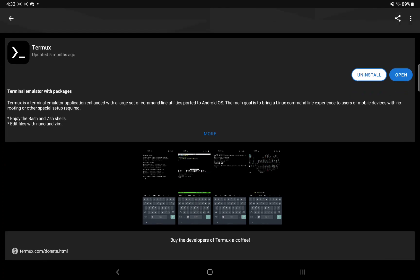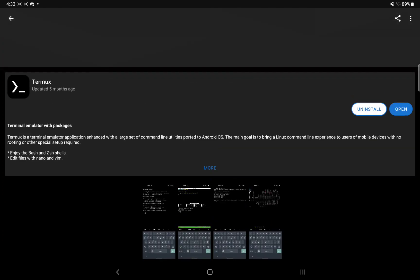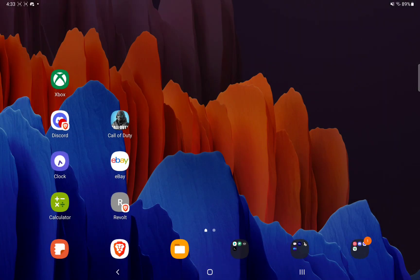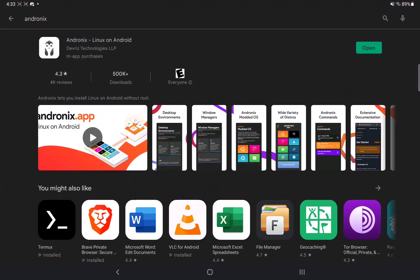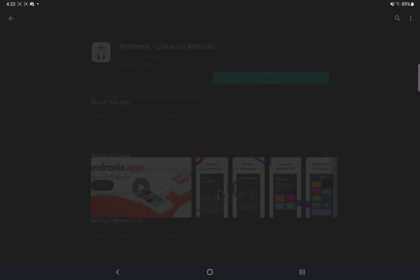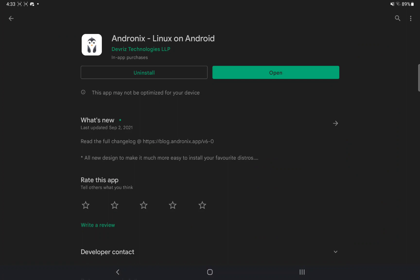So now that we have Termux on our device, we want to go and get an app called Andronix. And fortunately, this app is on the Play Store, and it's right here. Andronix lets you run Linux on your Android device without root or any weird, wacky configurations. It's extremely simple and straightforward.